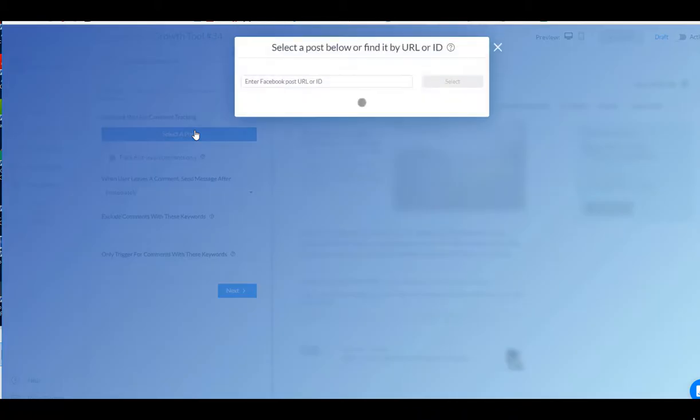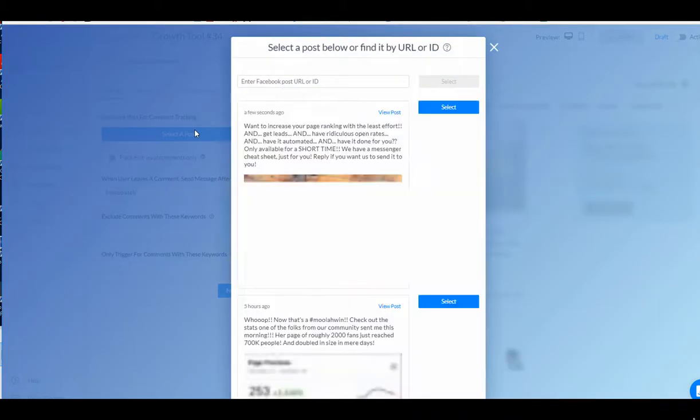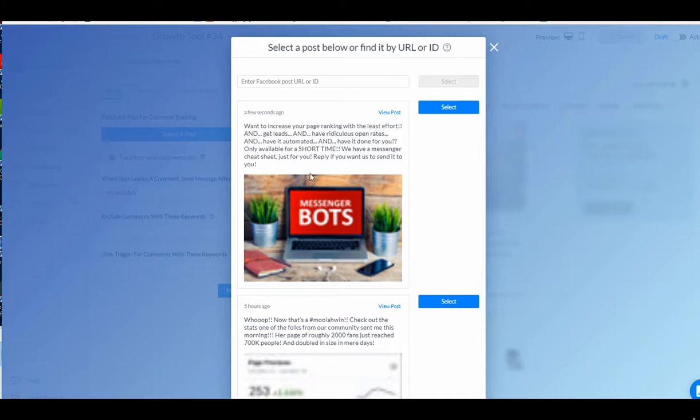So now we're going to go in here and I'm going to select the post. Here it is. This is the post that just went up, even though it's not live yet. Notice it's scheduled. It's not live yet. I can still turn on this automation. So you can set the post up in advance, go on vacation and have this responding to your customers for you, even when you're not there. I'm going to click select.